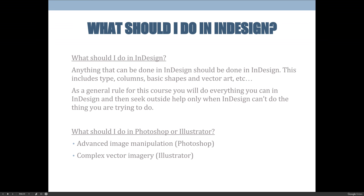When you hit a point where you can't figure out how to do something in InDesign, that's when you go to Photoshop. When you're done in Photoshop, bring that image back using File > Place to get it into your InDesign document. The same goes for vector art — you can create basic vector art in InDesign, but when you need something like warped text that InDesign can't do, that's when you jump to Illustrator.